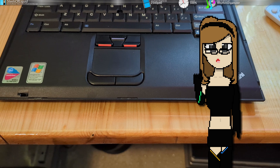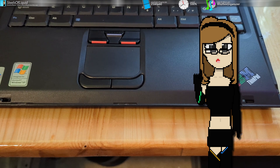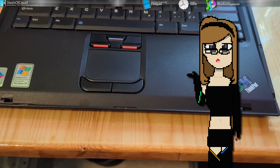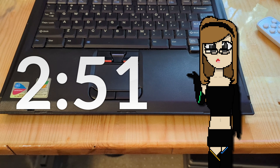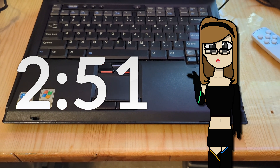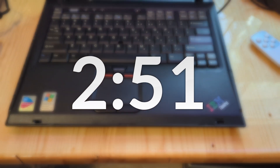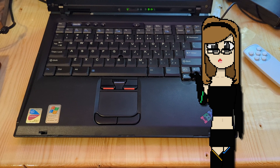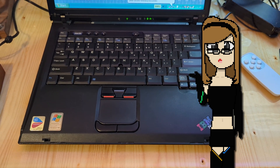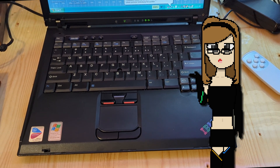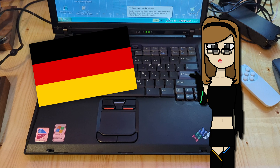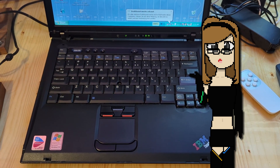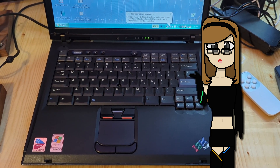I want to provide a bit of context first, so if you want to get to the action, just skip to the on-screen timestamp shown right here. To understand why I am doing this: I initially only found German recovery media for the 1830 type, which is the one that I have.